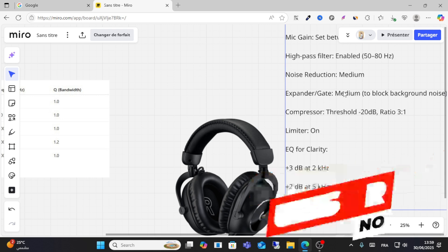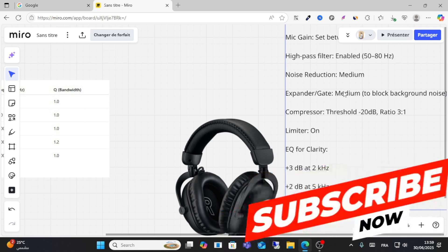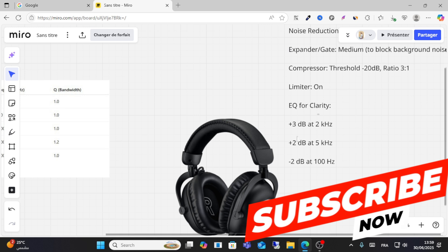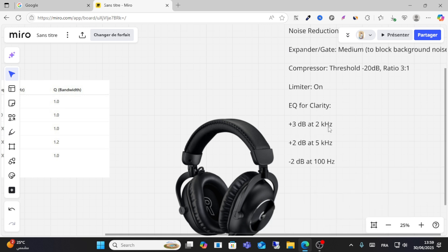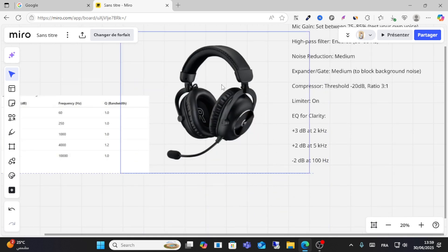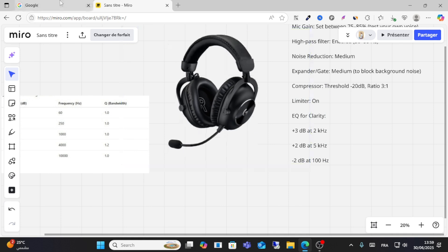threshold 20 dB and ratio 3:1, and limiters on. Then plus 3 dB at 2 kHz and plus 2 dB at 5 kHz and minus 2 dB at 100 Hz. This is the best setting.